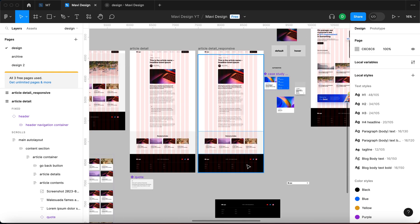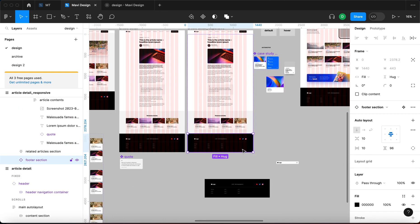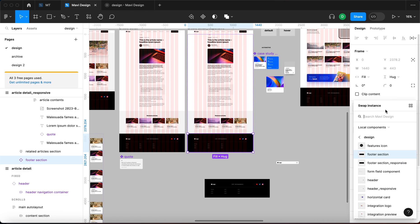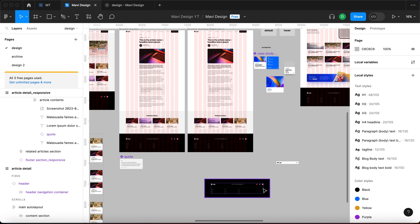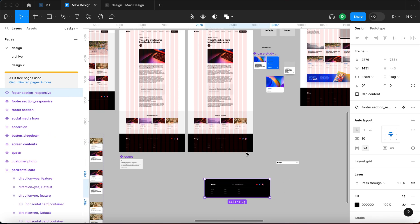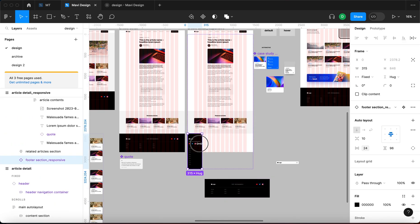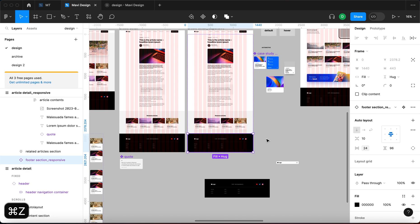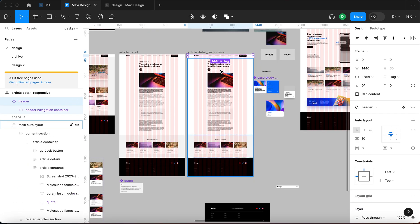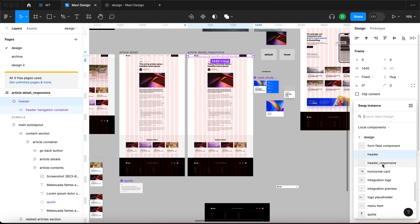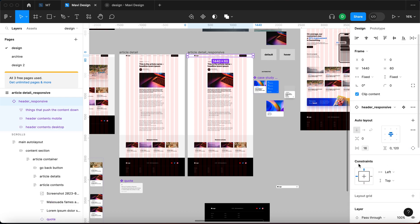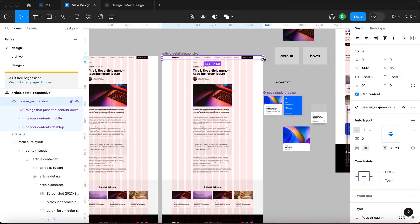Here's what's going to happen. I'm going to swap an instance of the footer component — select the footer section and choose footer section responsive. This will paste the responsive version of the footer in here, making it fully responsive. Then I'll do the same with the header, swapping it with header underscore responsive, which will ensure responsive behavior when we resize the page.